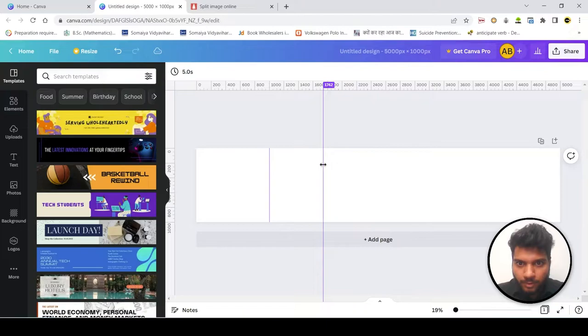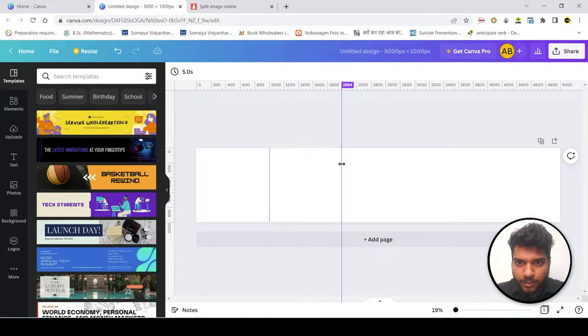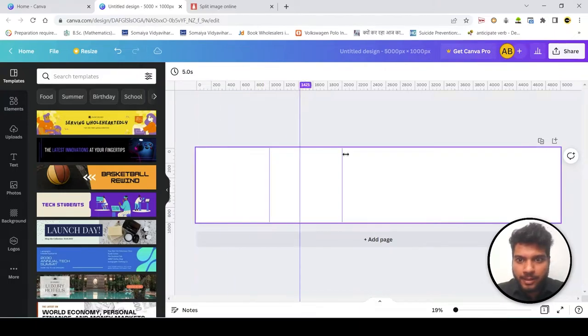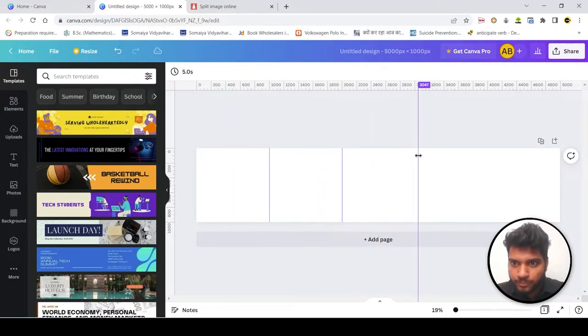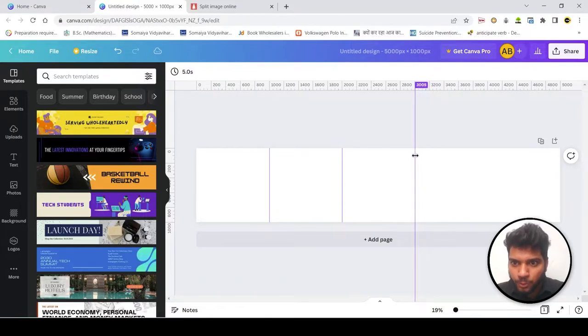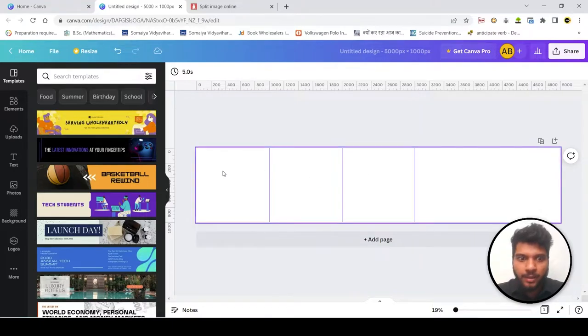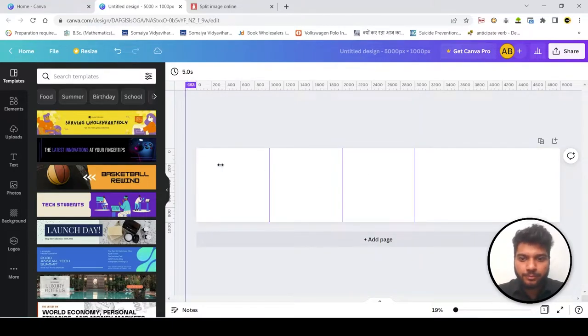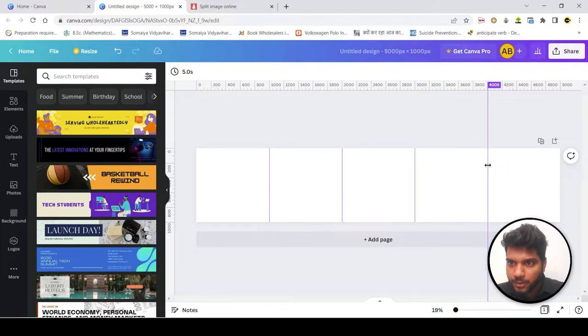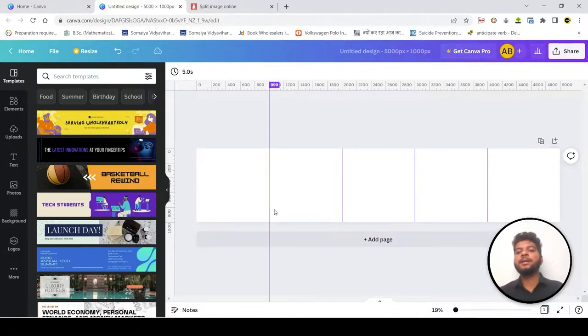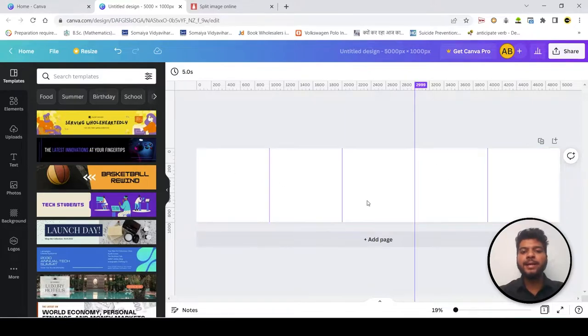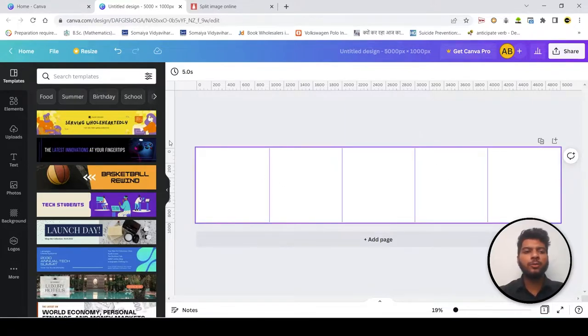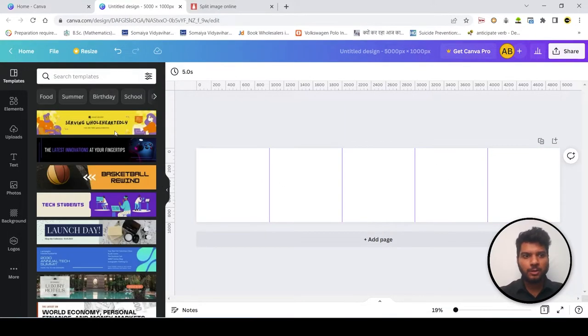Second one you should stop it at 2000. Next 3000 you should stop over here. See if you could do it along with me, it would be easier. Then next would be 4000. Perfect. Now see, now we have total 5 pages. So you can edit it the way you want it using this canva option.